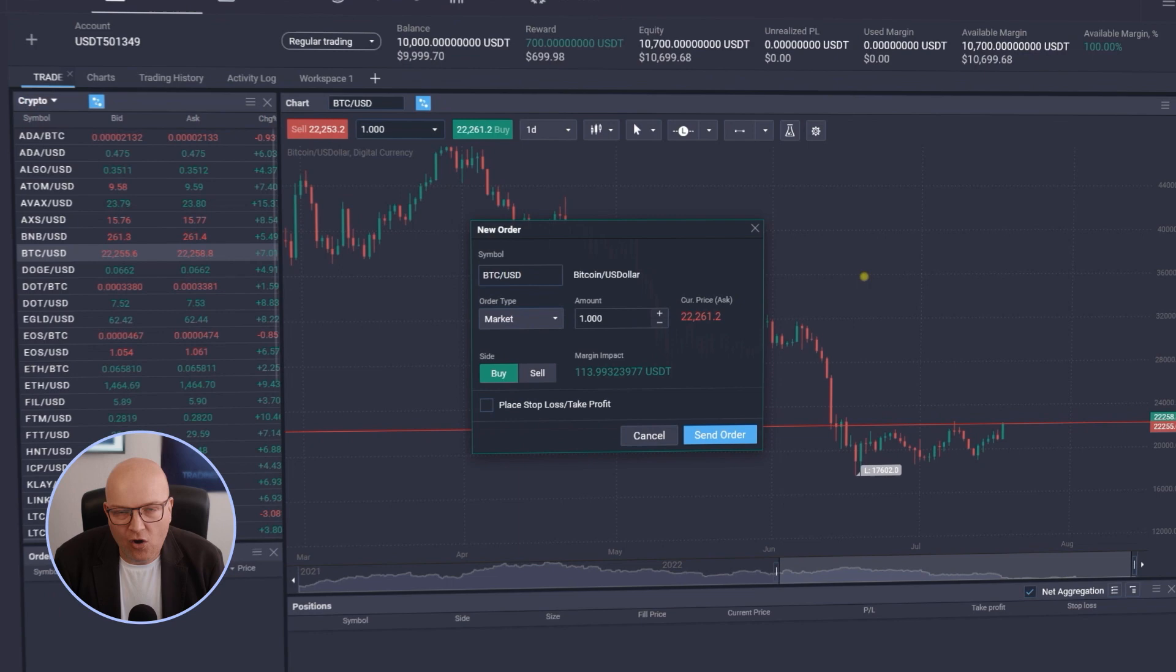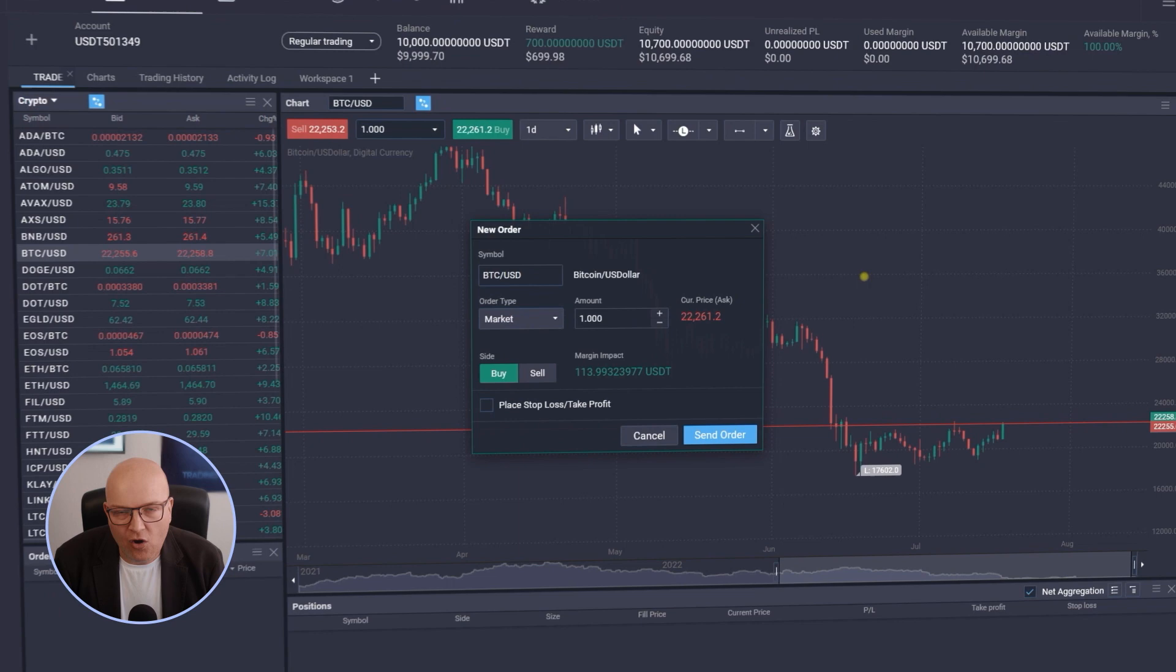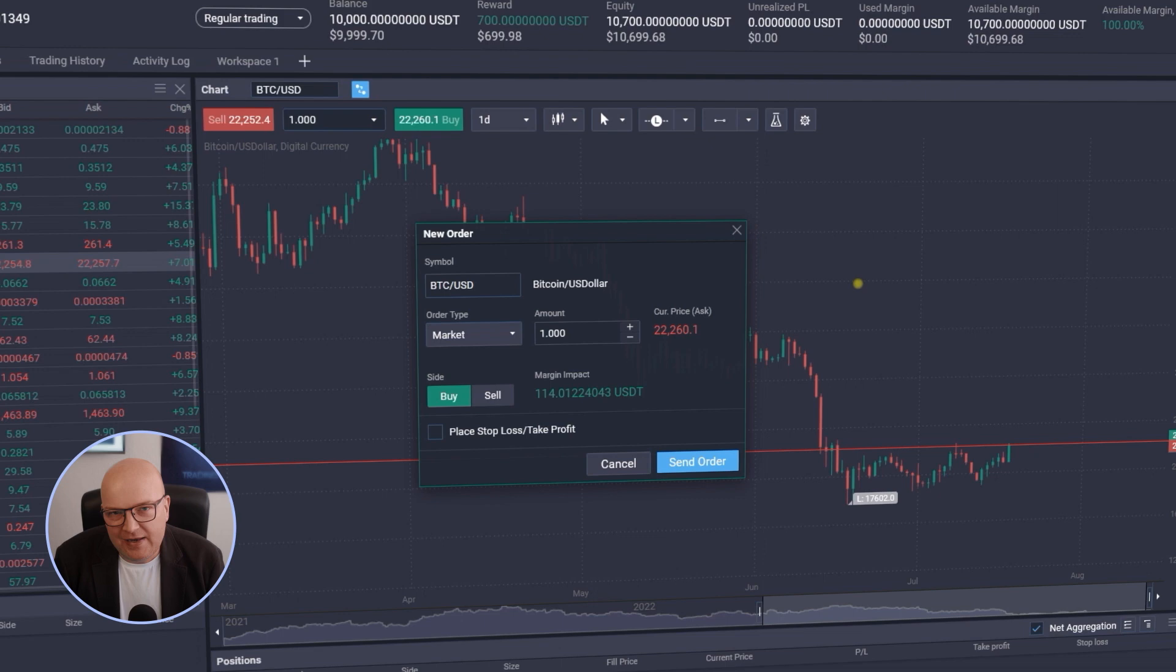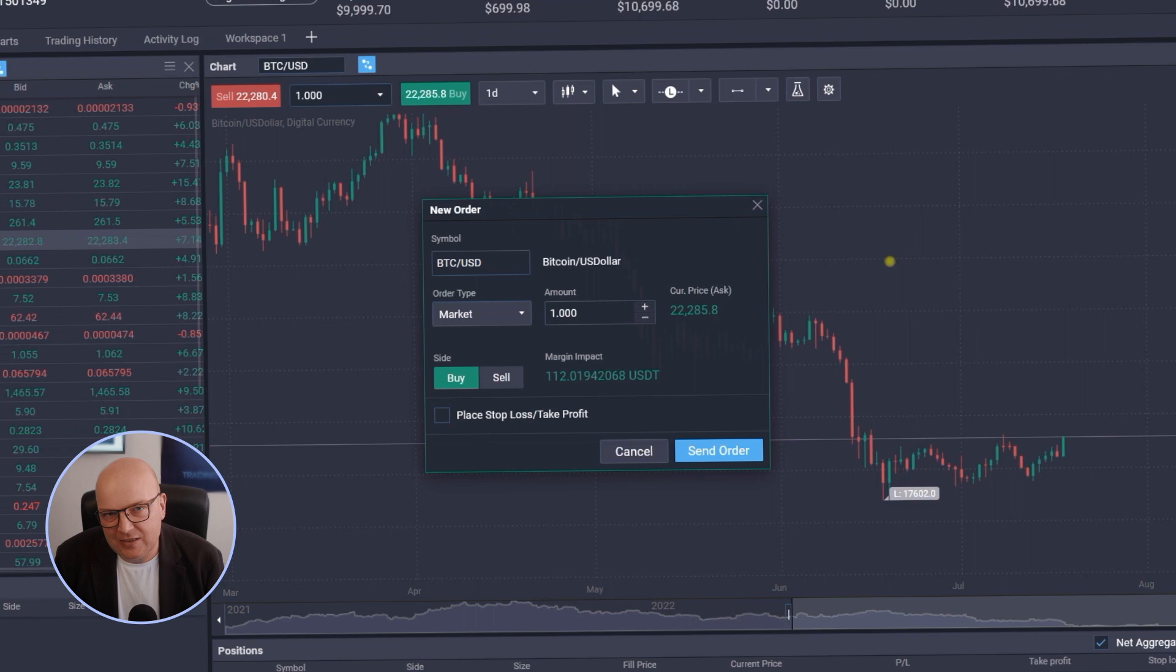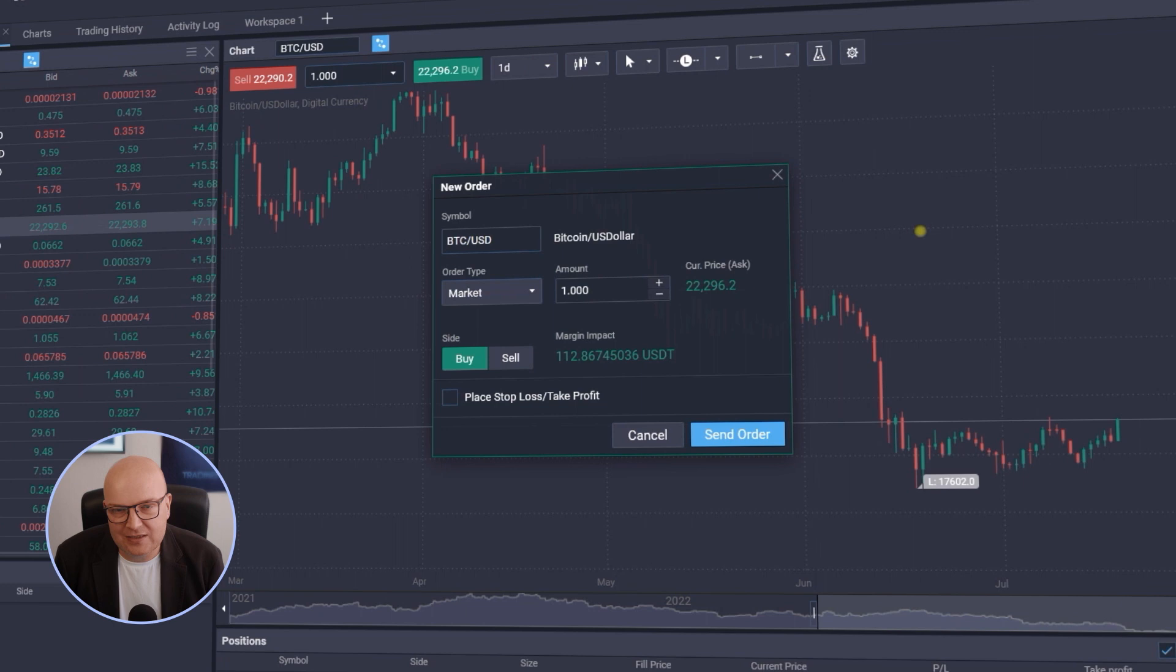This is basically the amount of money you need to have on your account that is not bound by other trades already, that is available so you can open this position. So in order to buy one Bitcoin US dollar or sell one Bitcoin US dollar worth at the moment 22,300 US dollars, you just need to have 113 US dollars on your account.